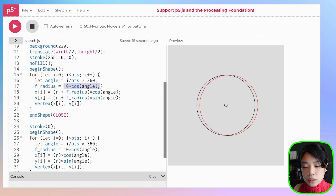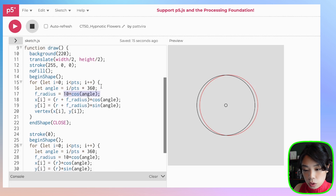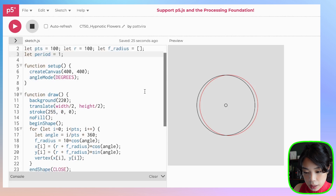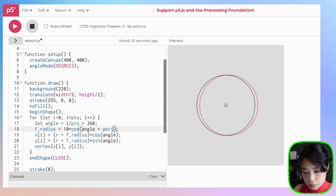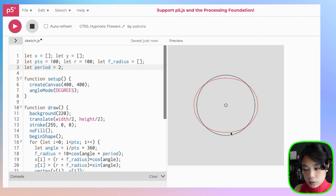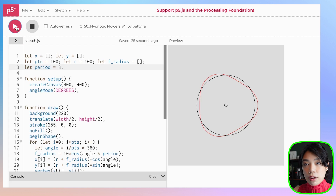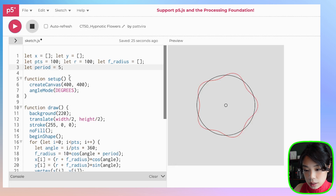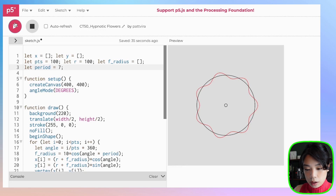That's because we're only drawing one period. This equation outputs a number between negative 10 and 10. So we can set a period variable and multiply by it. Right now period is 1, so we get the same thing. But if we do period 2, then 3 — the period is the number of times we get the value between negative 10 and 10. As we keep increasing this, we get a shape that looks more and more like a flower.